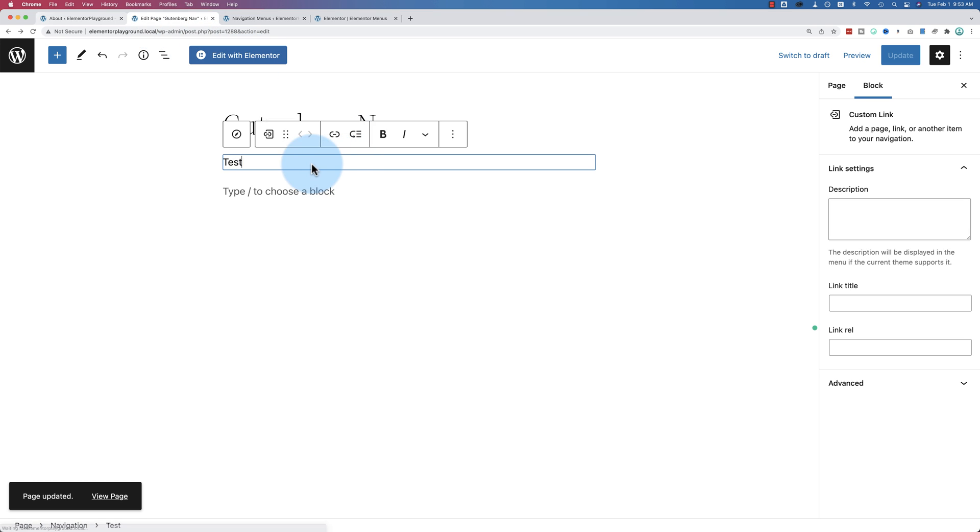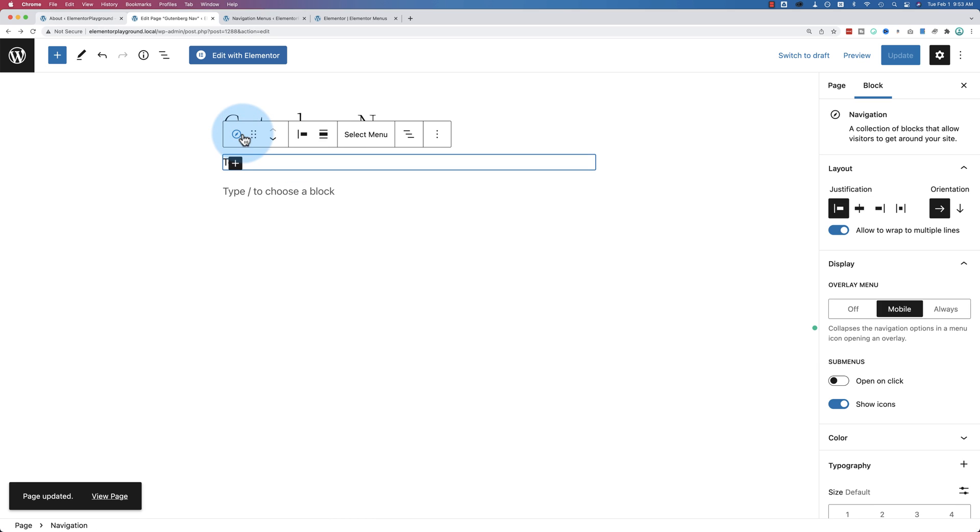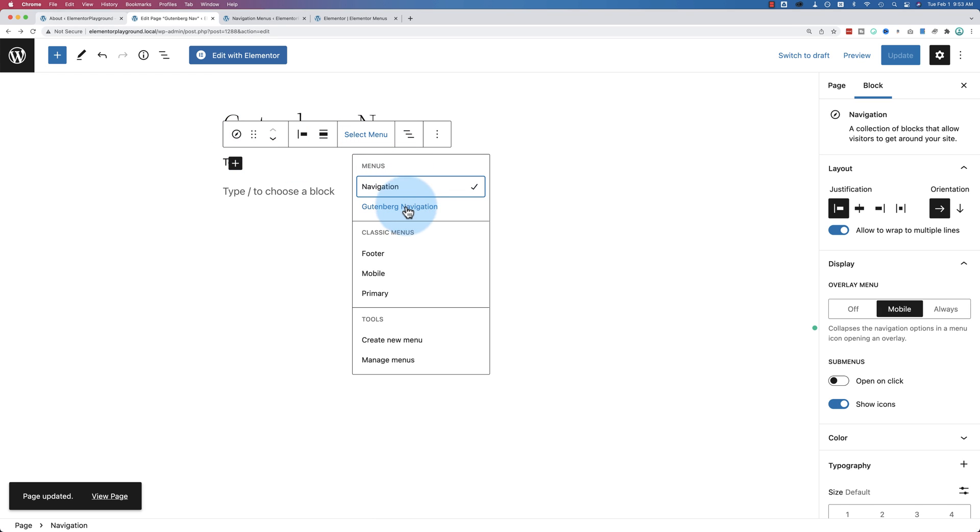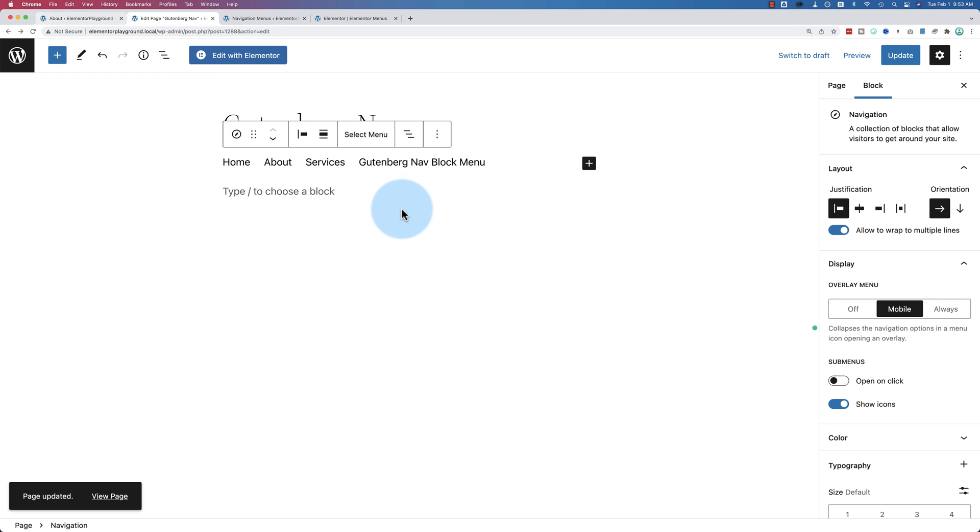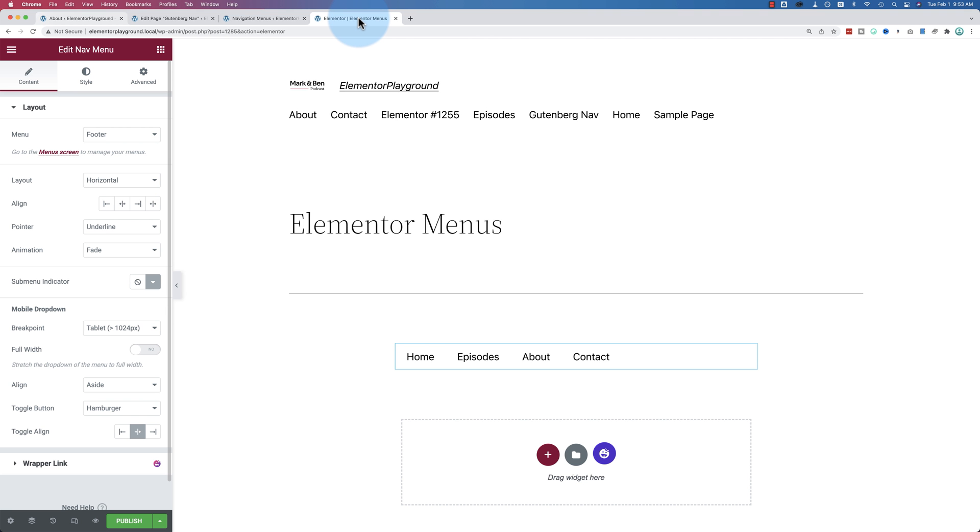And using these menus inside the Gutenberg editor is great. You can switch back to the Gutenberg navigation that I created, and it all works just fine. But if we go into Elementor, this is where the problems arise.